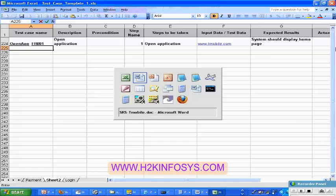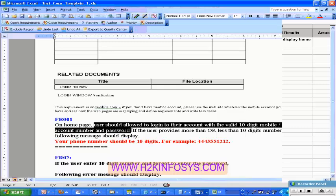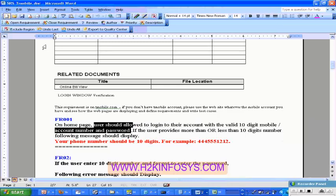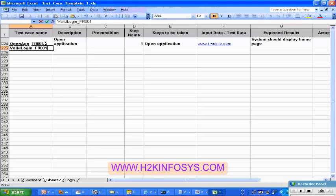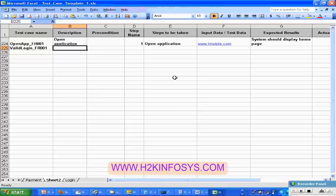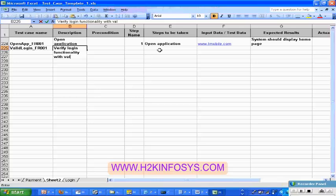And then you are going to write one more test case for the same requirements — this is the second part: valid login. So I am going to write one more test case named valid login underscore FR001. Then what is the description? Verify login functionality with a valid phone number and password.